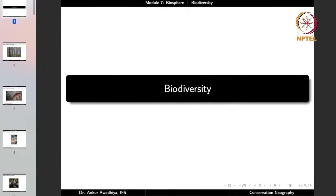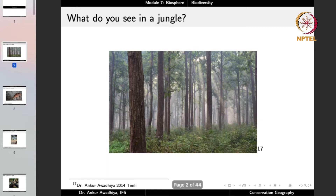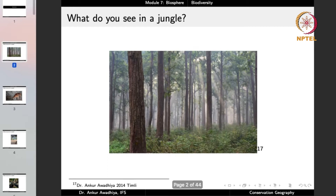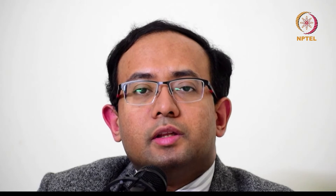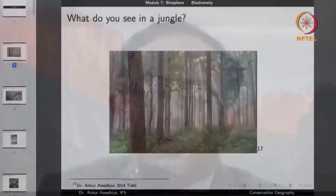We can make a good understanding of biodiversity by discussing what we observe in a jungle. Forests are natural areas where you can observe a very great number of organisms with a very great amount of diversity. In a normal forest, the first thing that comes to mind is trees — and in the forest, you will indeed find trees.